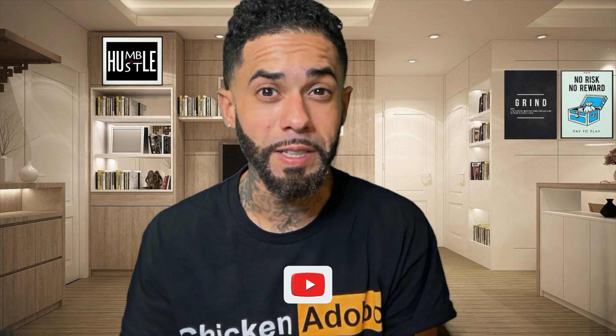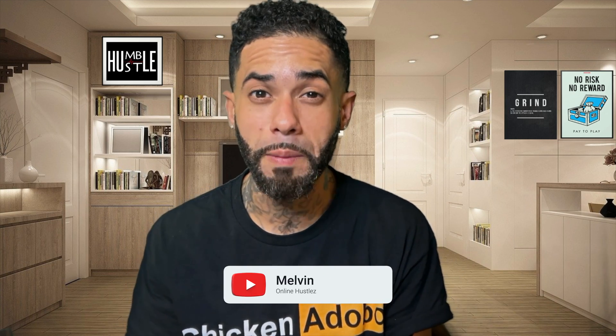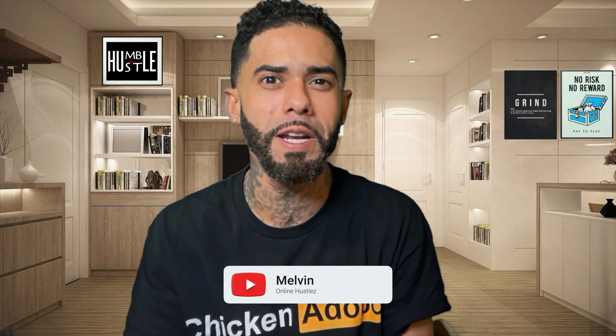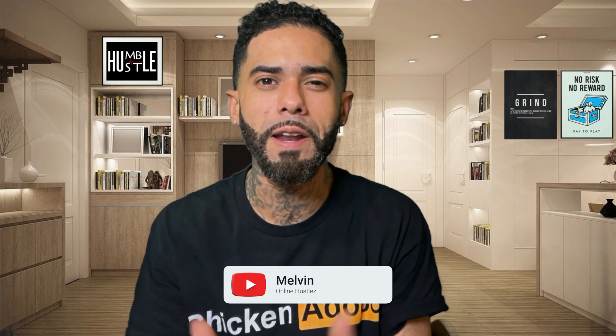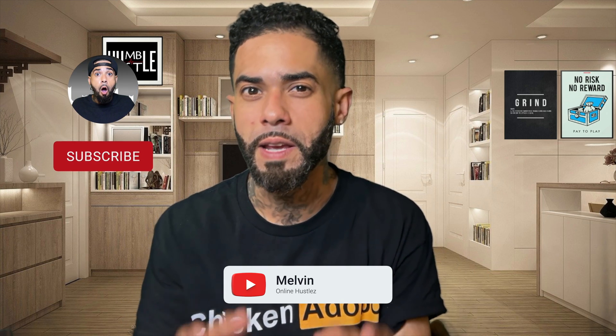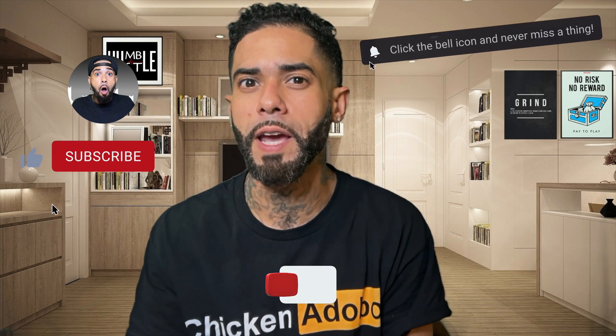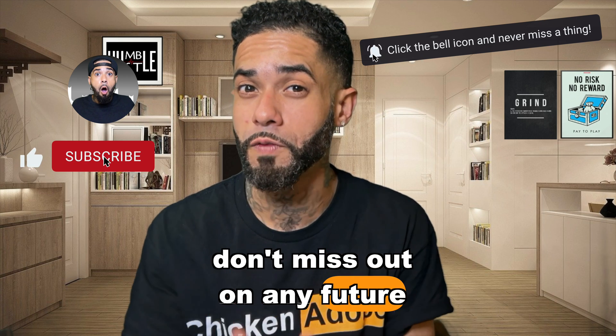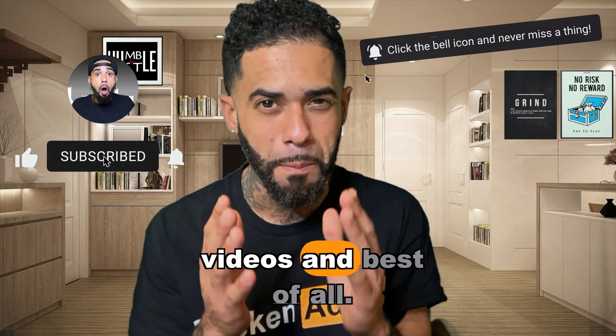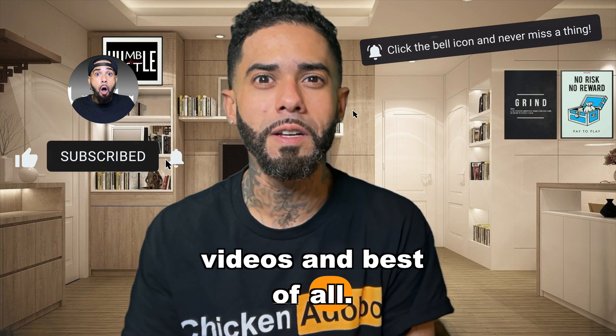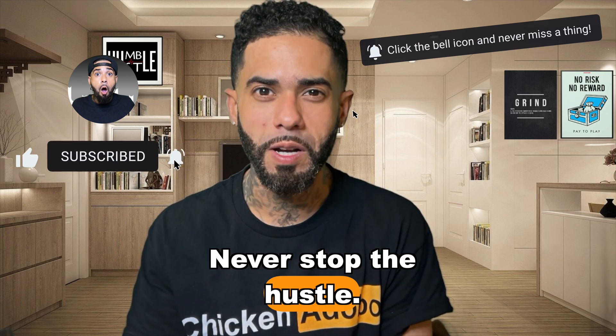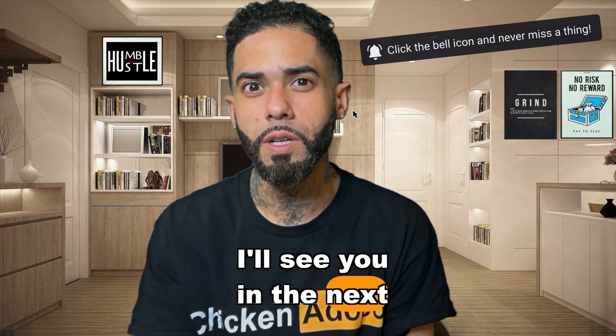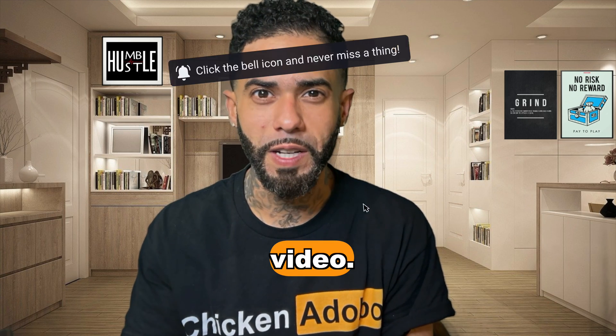My name is Melvin. Thank you so much for stopping by and watching this video. If you found value in any way, consider liking and subscribing and hitting that notification bell. That way you don't miss out on any future videos. And best of all, never stop the hustle. I'll see you in the next video.